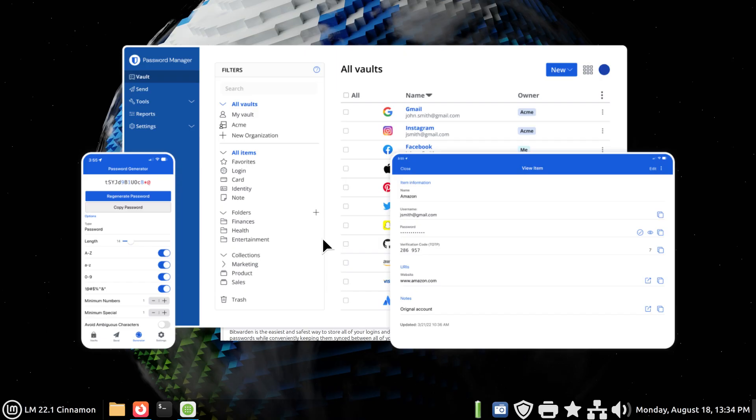If you decide to download Bitwarden - and I'm not getting paid for any of this - basically you would just put in your email address and a master password. And of course, I'm going to give you the advice: do not make that master password easily guessable. I think that goes along the lines of logic.